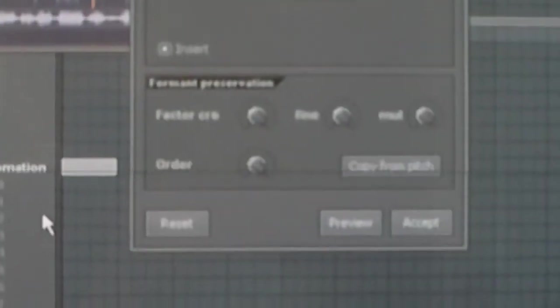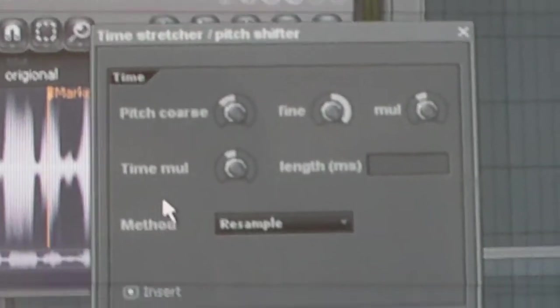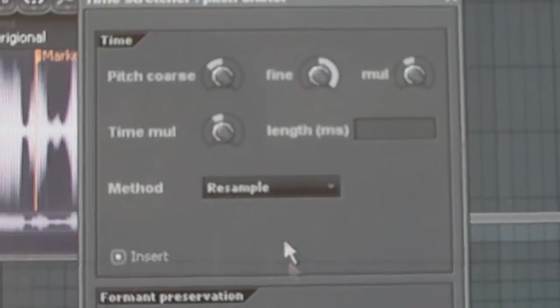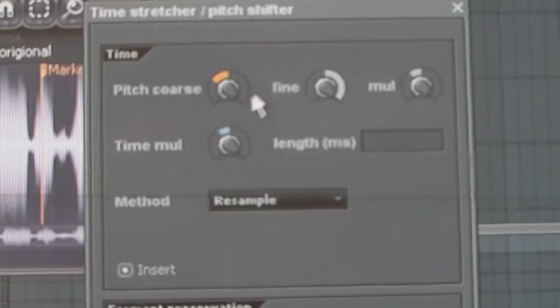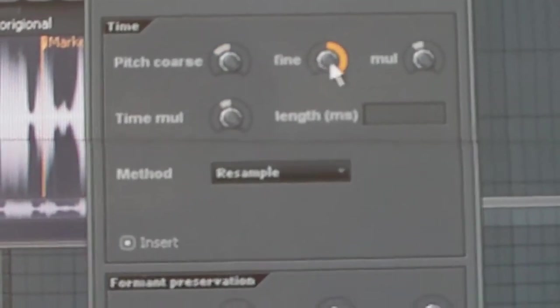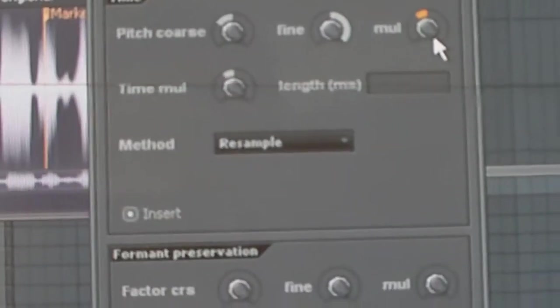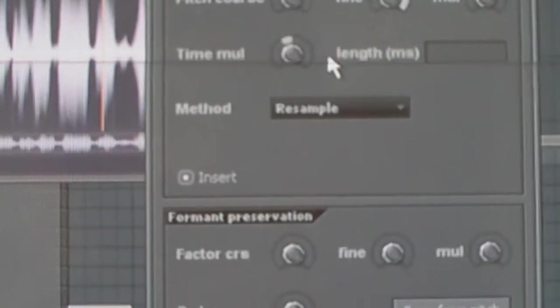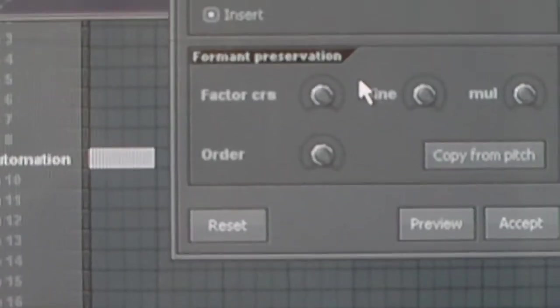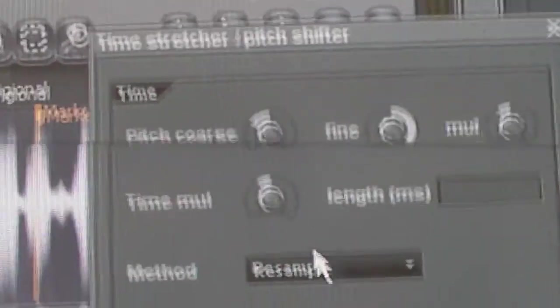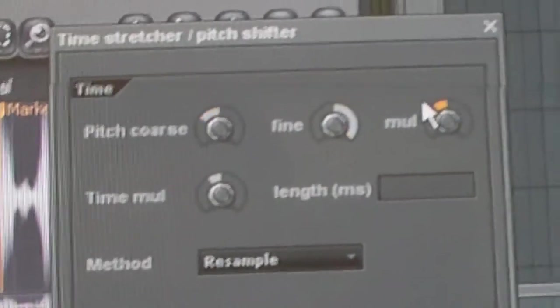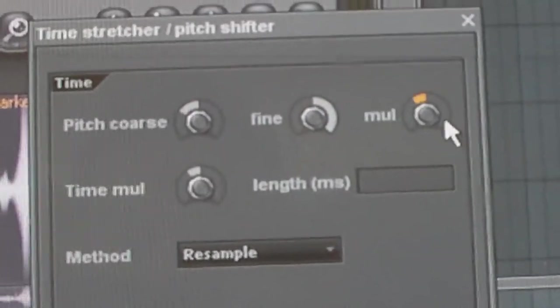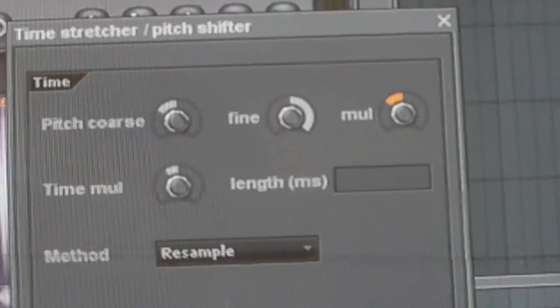Alright? Once you're in this menu, you have a bunch of options. Okay? One thing that you can do is change your pitch course, your fine, or your mule. Alright? Or your time mule. You can change all this stuff. Alright? But for this, what we're gonna need is just simply all these options. So what I like to do a little bit, just mess with the mule a little bit.